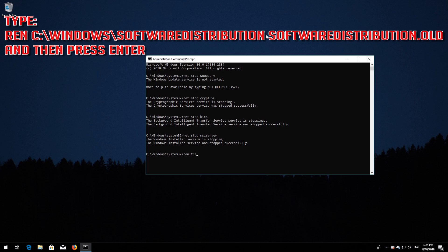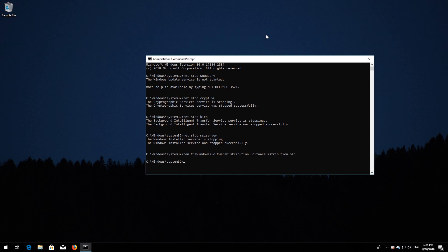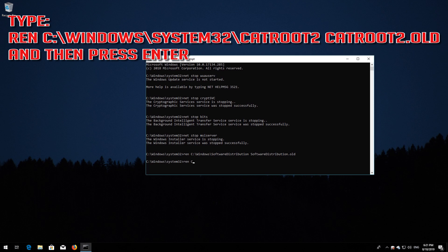Type: ren C:\Windows\SoftwareDistribution SoftwareDistribution.old and press Enter. Type: ren C:\Windows\System32\catroot2 catroot2.old and press Enter.